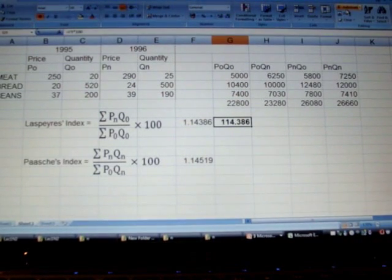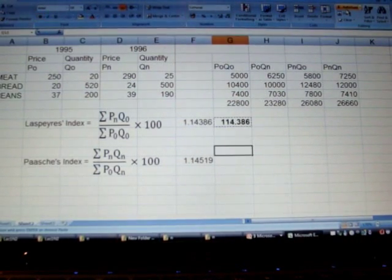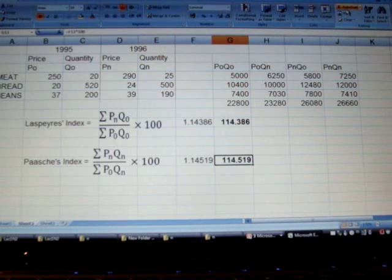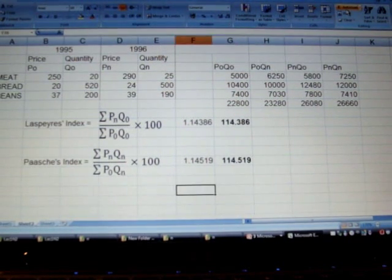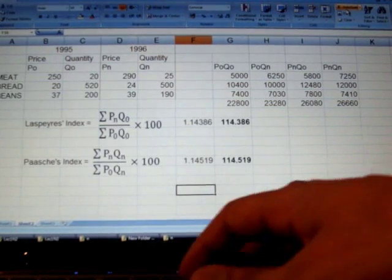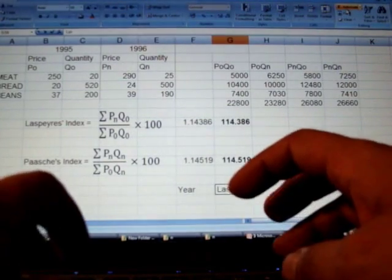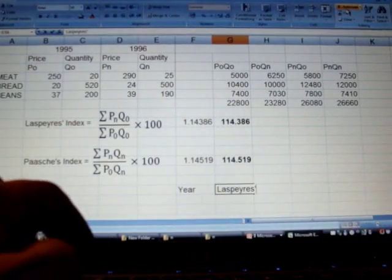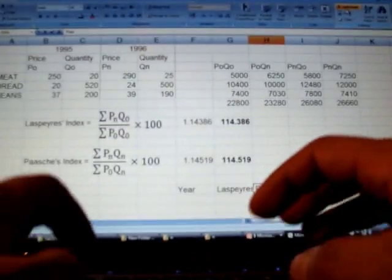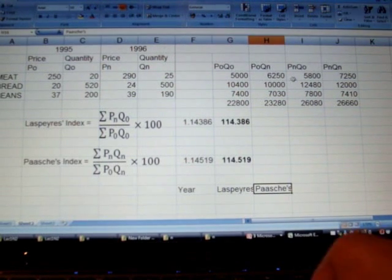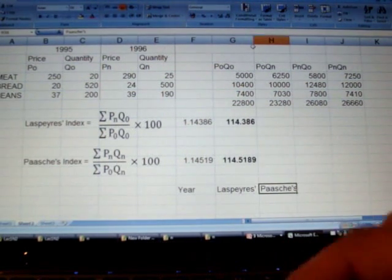So this is going to be the price index using Laspeyre's method and this is the price index using Paasche's method. We can put them in order: this will be our year, this will be the Laspeyre's index, and here we have the Paasche's method.